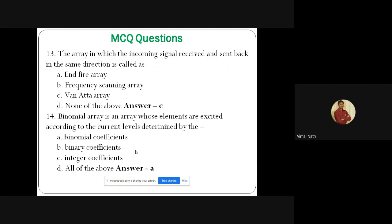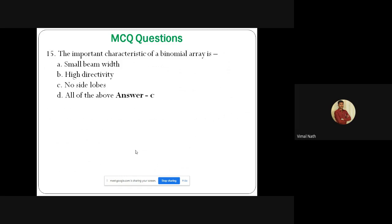Question 11: The adaptive array is an array which steers the __ beam in a desired direction and __ in the undesired direction. Answer: B — maximum in the desired direction and zero in the undesired direction. Question 12: The array in which the incoming signal is received and sent back in the same direction is called? Answer: C — Van Atta array. Question 13: The binomial array is an array whose elements are excited according to current levels determined by? Answer: A — binomial coefficients. Question 14: The important characteristic of a binomial array is? Answer: C — no side lobe.